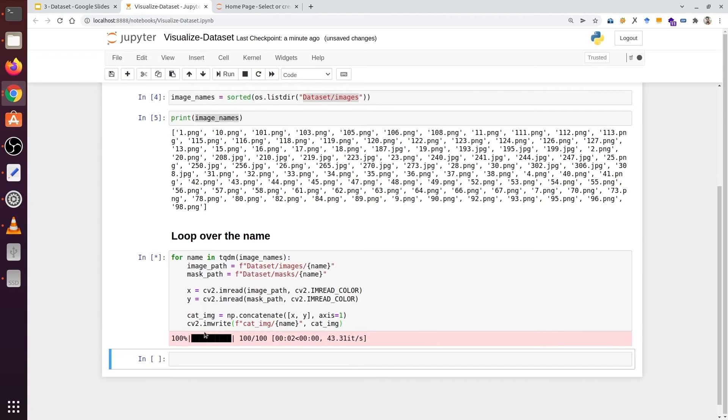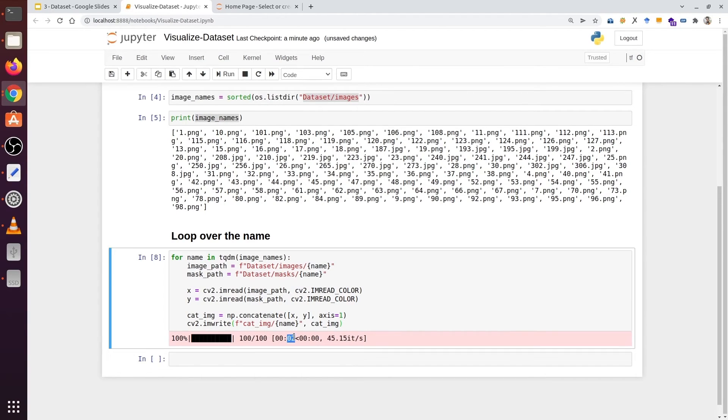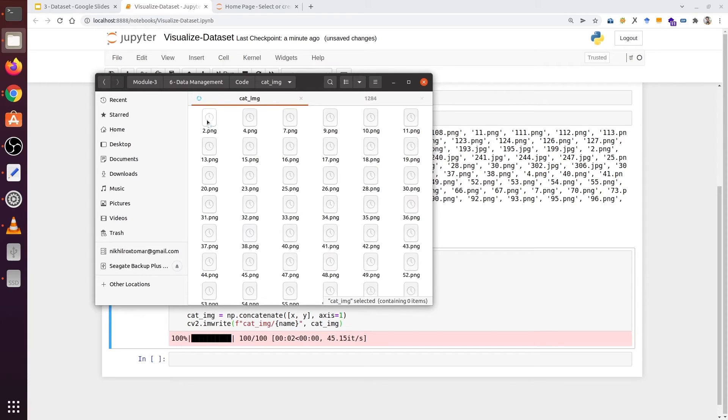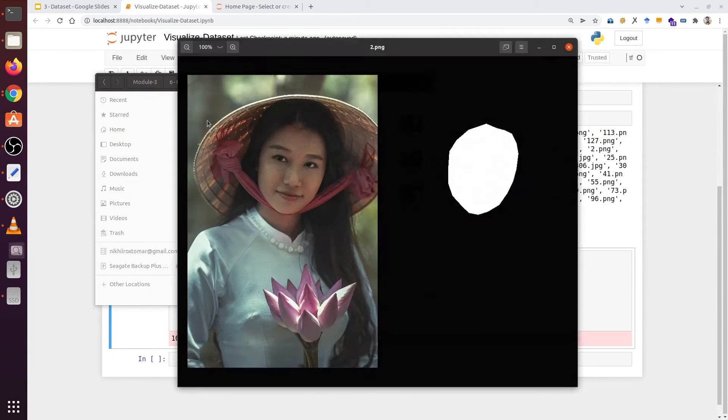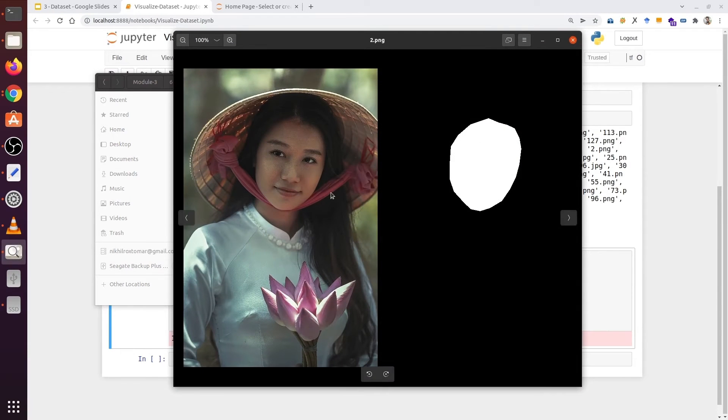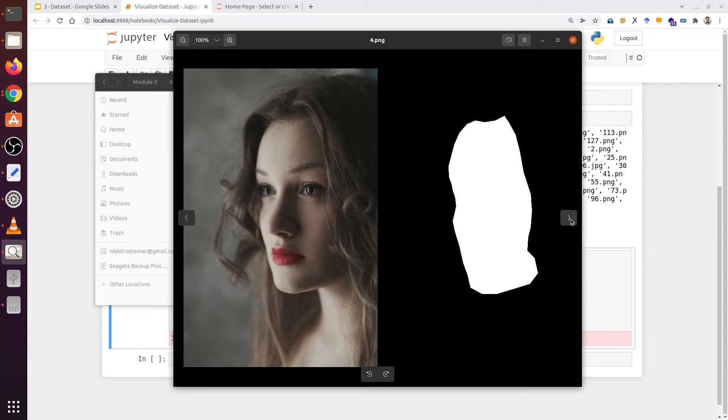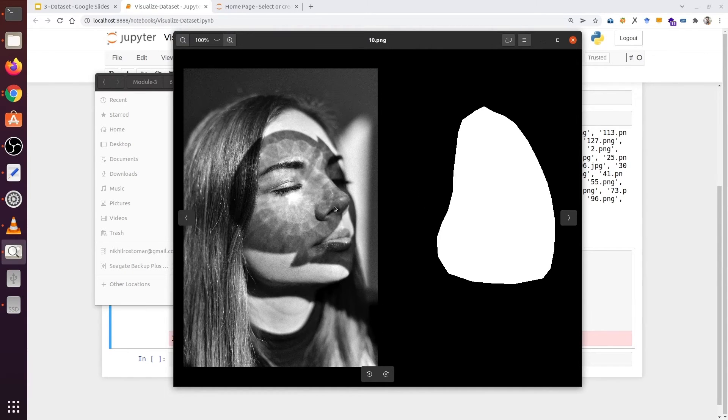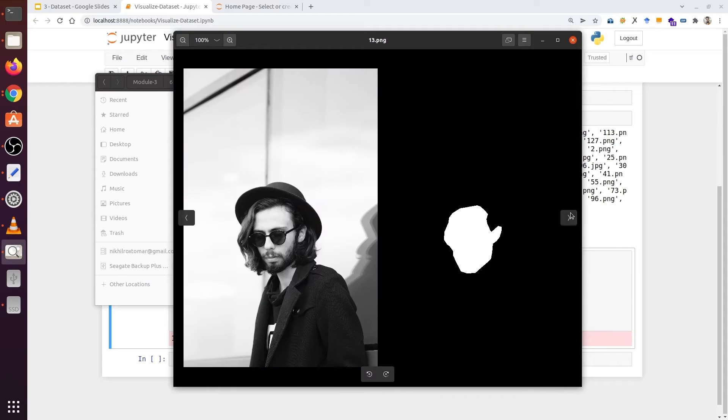Let's execute it. We can see the TQDM showing the progress bar. And it's taken just 2 seconds to complete this process. Let's go inside cat_img. We can see we have an image and its respective mask at once. Now you can see how easily you can see the image and its respective mask.